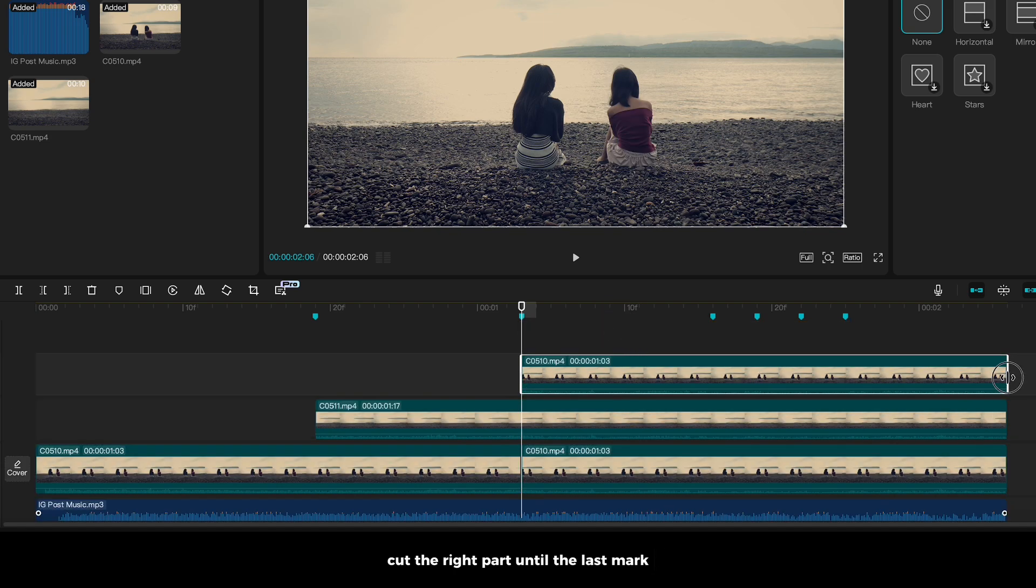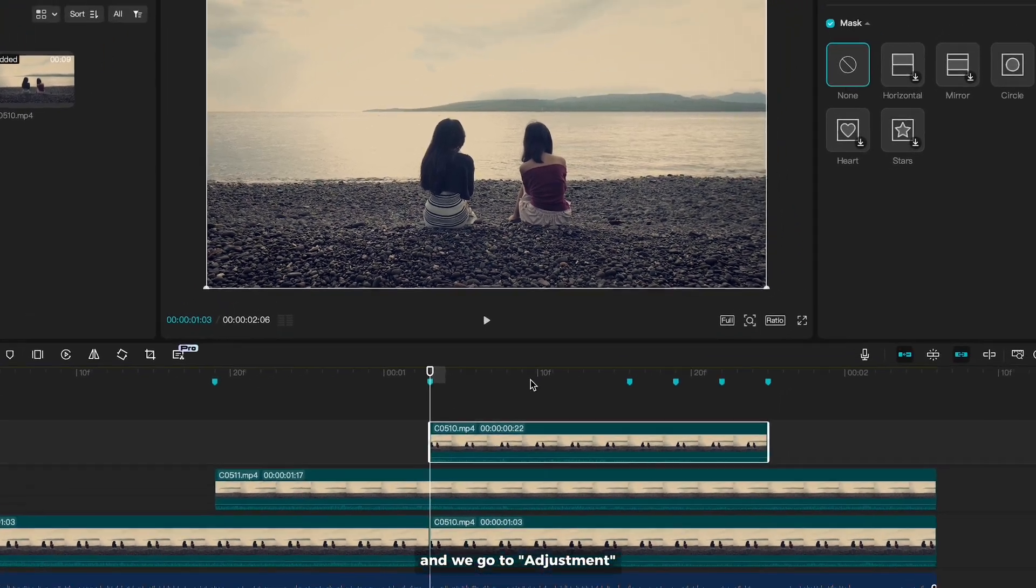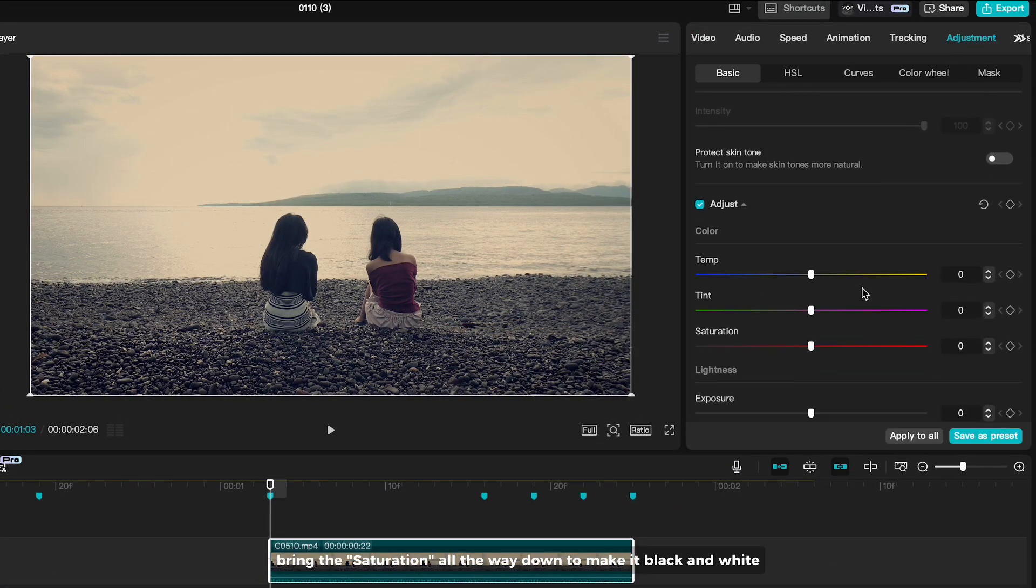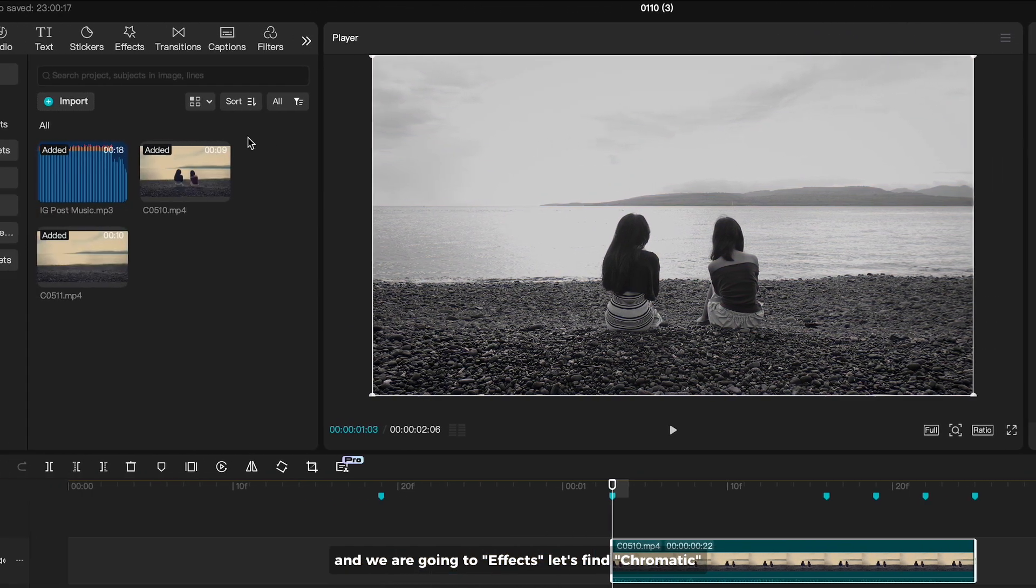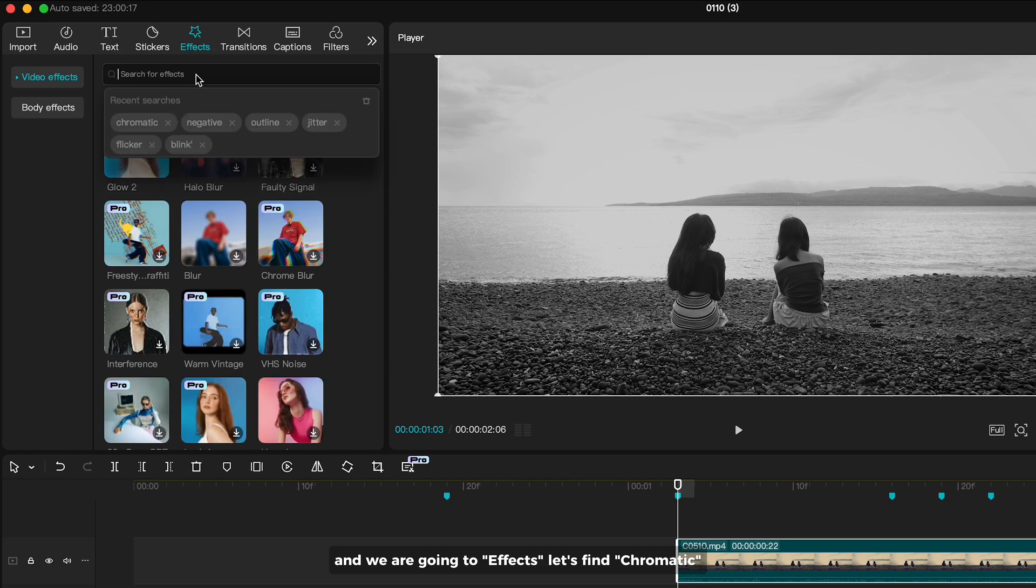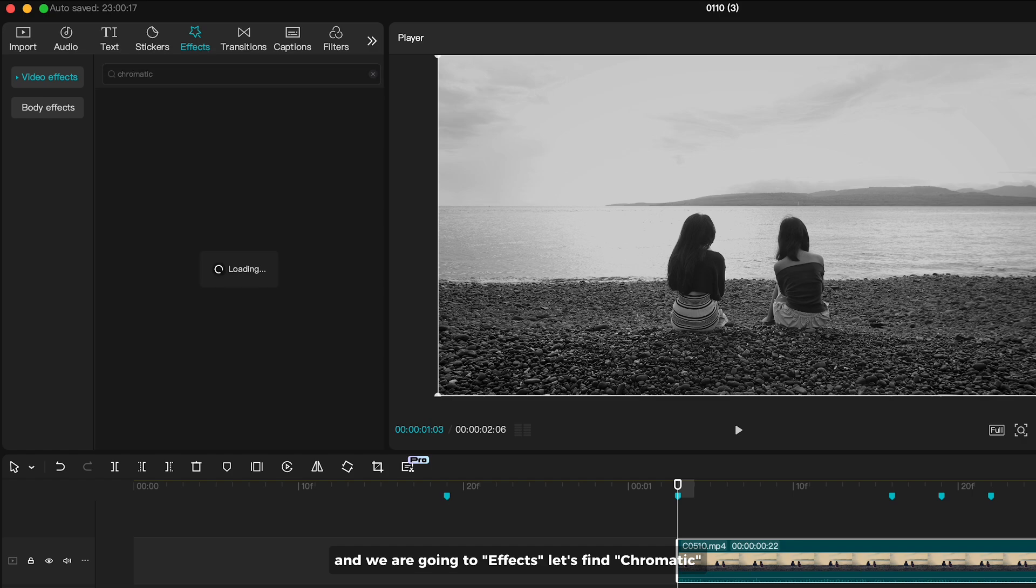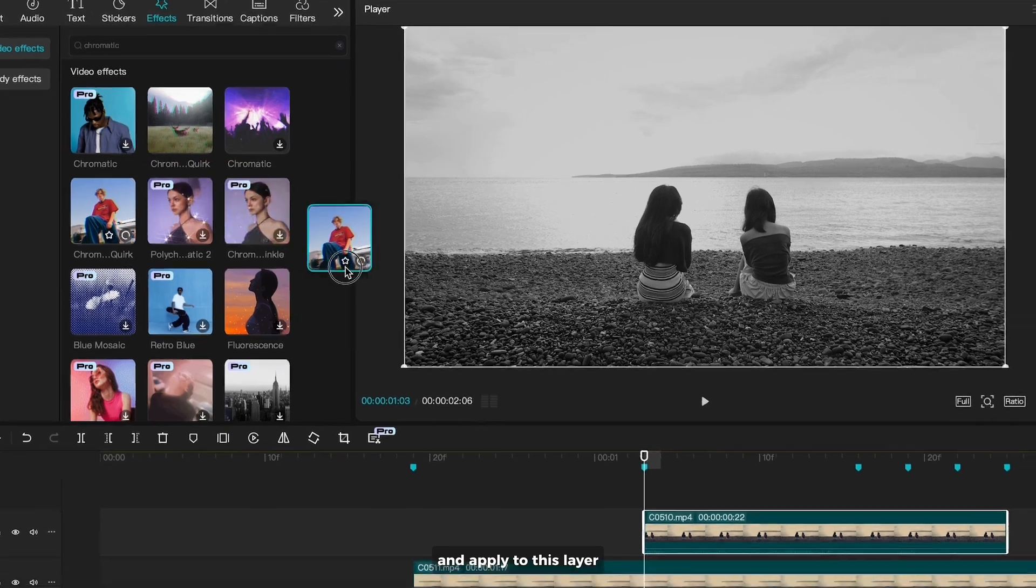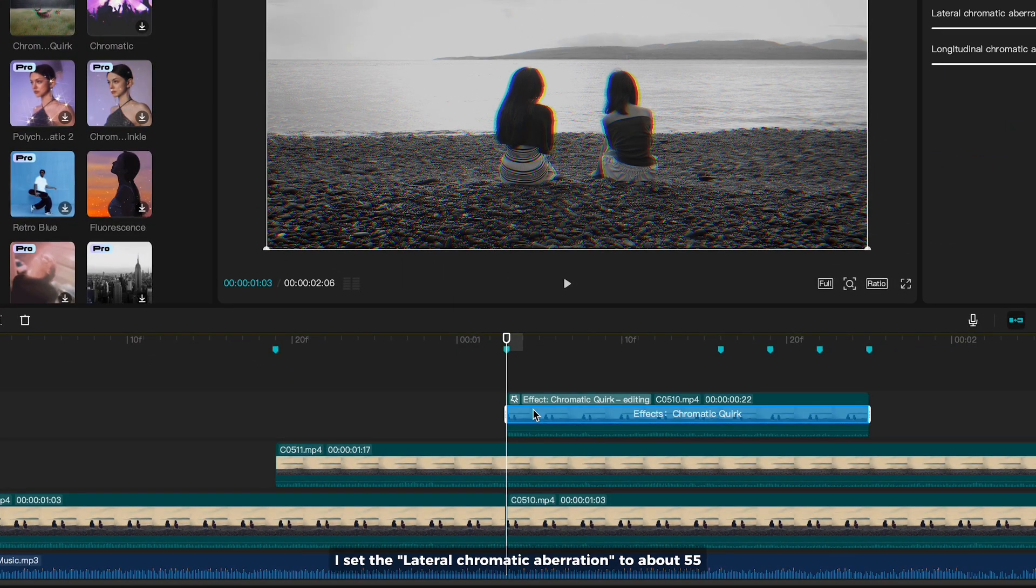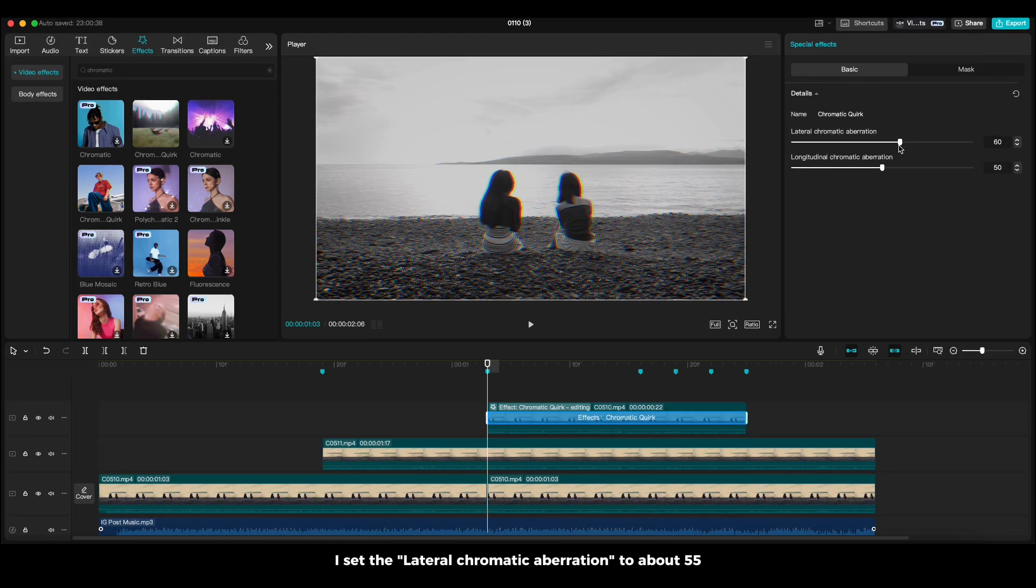Cut the right part until the last mark. And we go to adjustment. Bring the saturation all the way down to make it black and white. And we are going to effects. Let's find chromatic and apply to this layer. I set the lateral chromatic aberration to about 55.